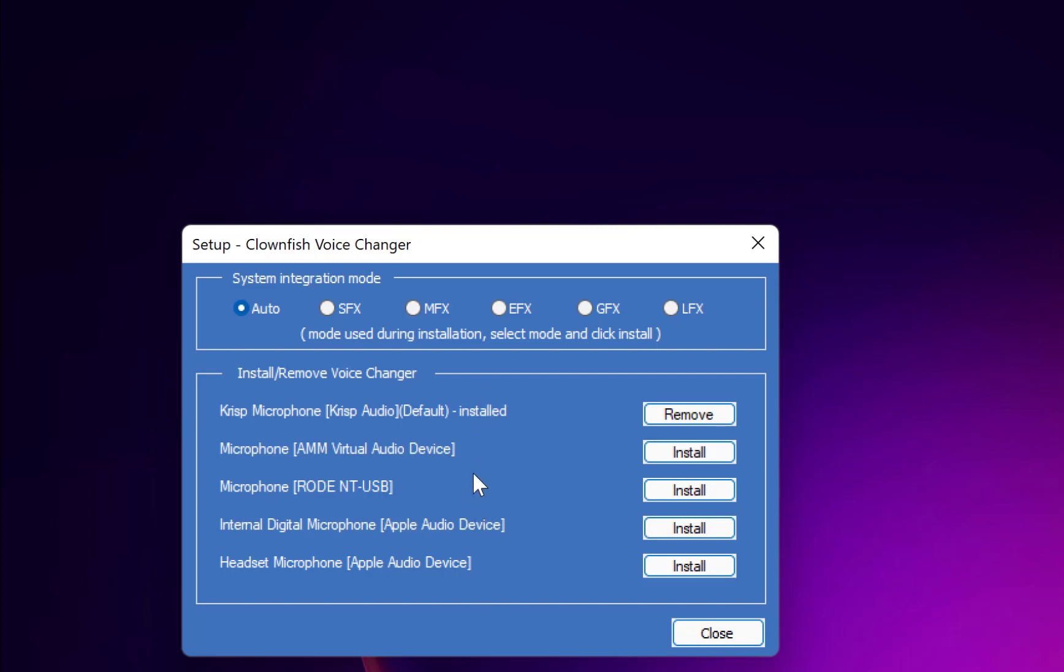So if you want to use any one of them, you can just go ahead and install. You can change the system integration. For now, I leave it at automatic.